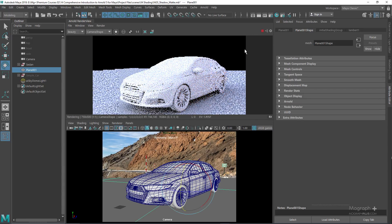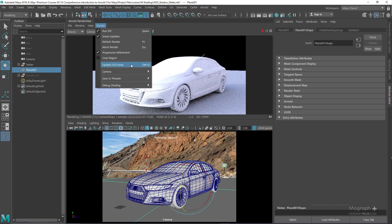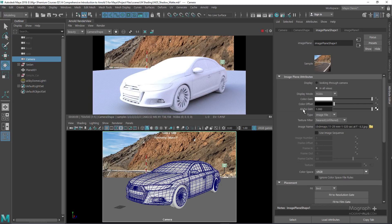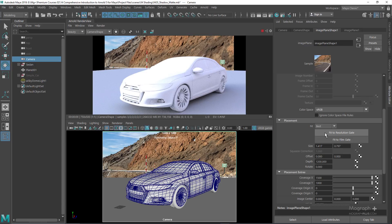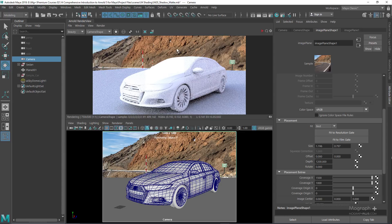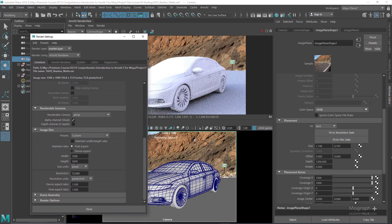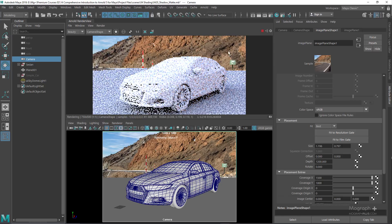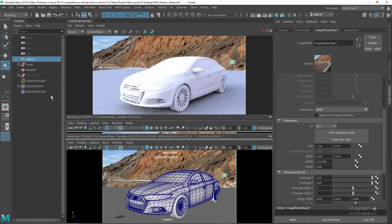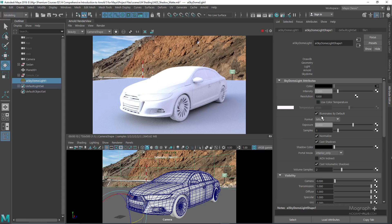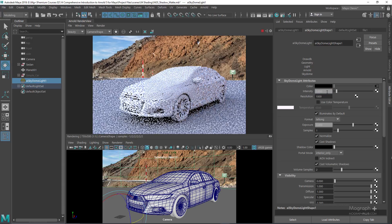Now if I render the scene, make sure to update the scene to see the image plane. The image plane is defined but needs some adjustments. Select the camera, go to the placement section, and fit it to the resolution gate. When using a photographic backplate, go to render settings and make sure your aspect ratio, width, and height match the image. The image plane is 1500 by 1000 pixels, so that's the resolution defined. The image is a bit overexposed, so select the skydome light and set the intensity to around 0.65.